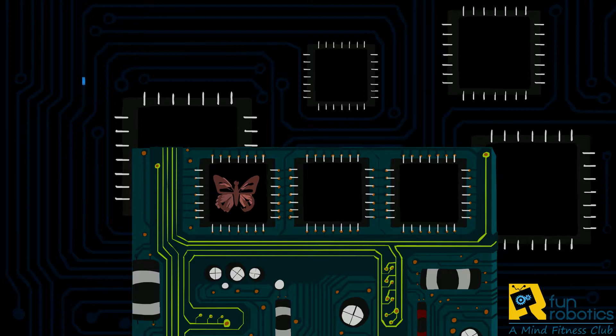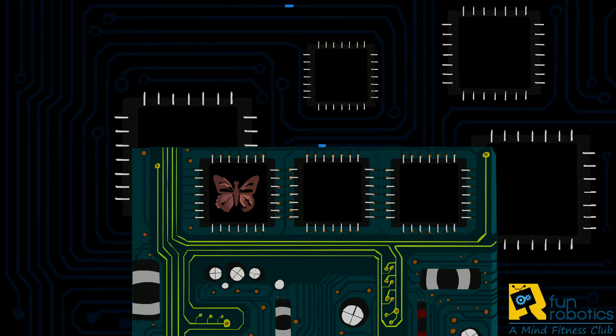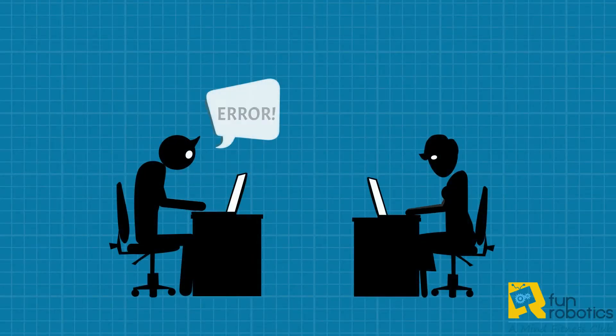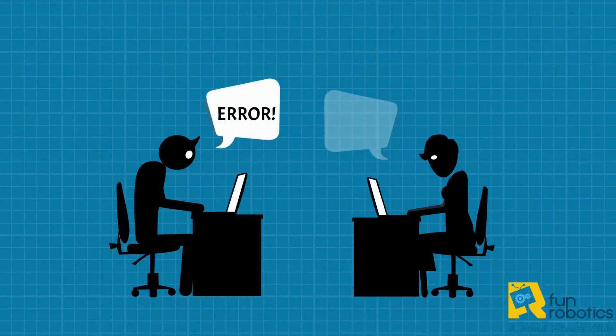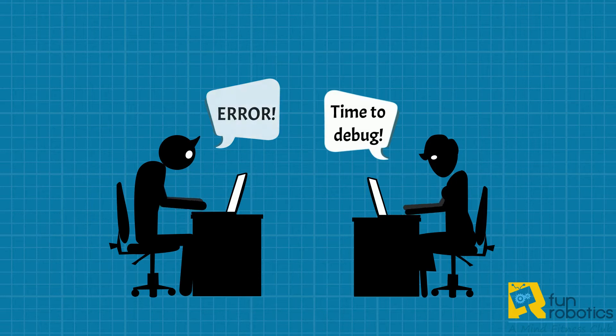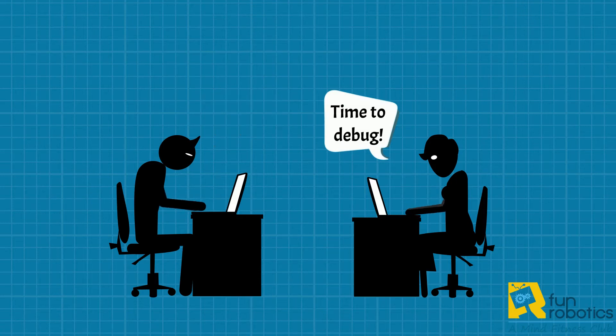This was the first computer bug and it was a real bug, an insect, not a coding error. Since then, errors in computer systems, particularly in software codes, have been called bugs. To solve those bugs, you need to do debugging.